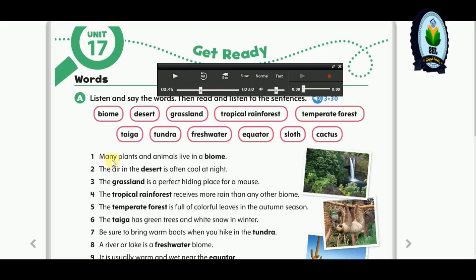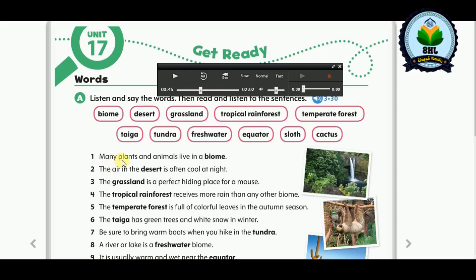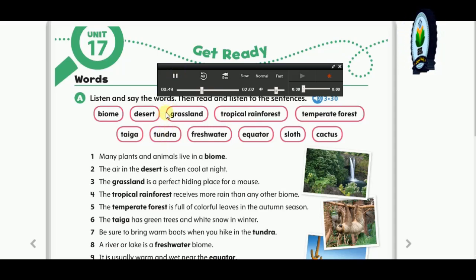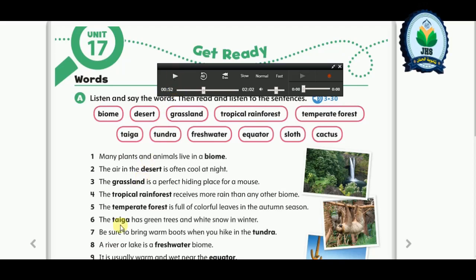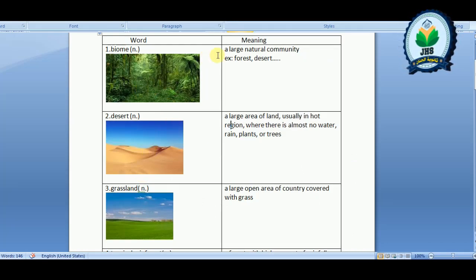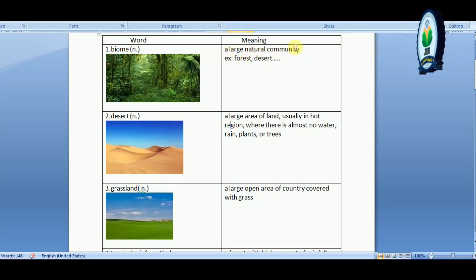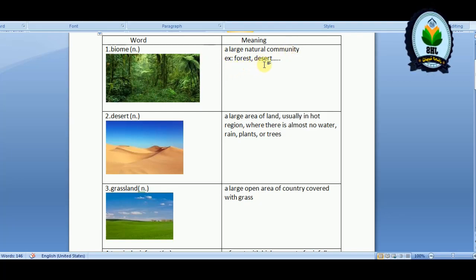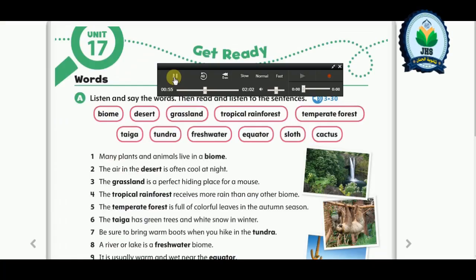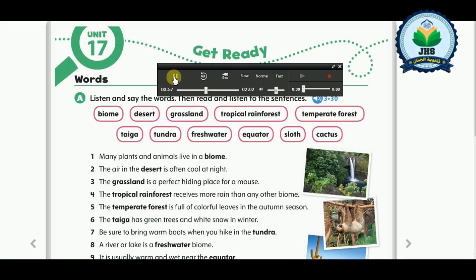Now let's listen to the sentences and try to guess the meaning of each word. One: many plants and animals live in a biome. A biome is a large natural community, such as a forest, desert, or ocean. Two: the air in the desert is often cool at night.